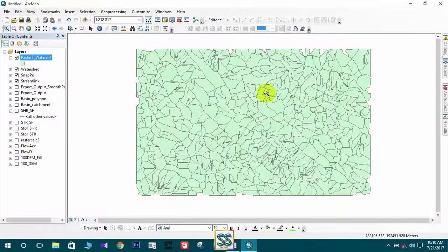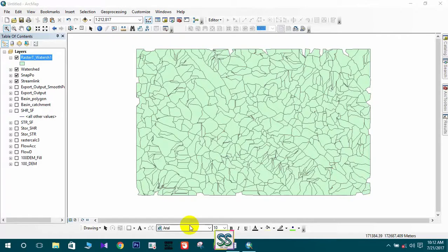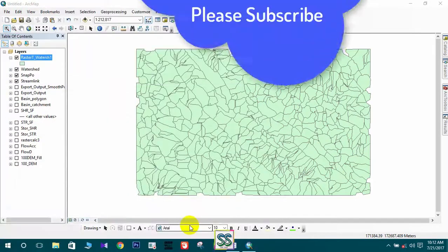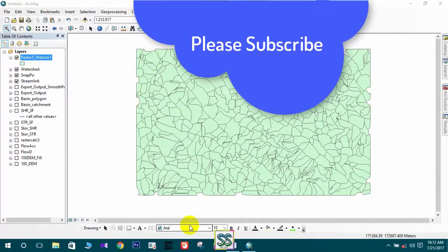Hope you have learned something new. That's all for this lesson — now you know how to extract catchment using a Digital Elevation Model and how to extract a small watershed. I will be back with a new lesson. Take care and goodbye, and please remember to subscribe to my channel. Thank you.